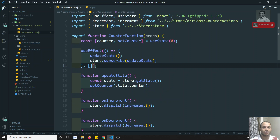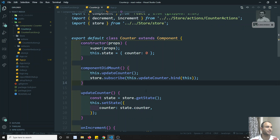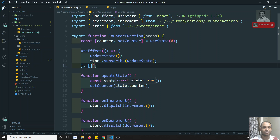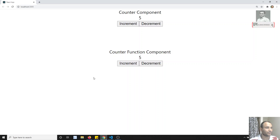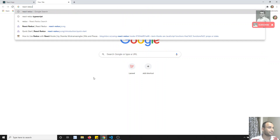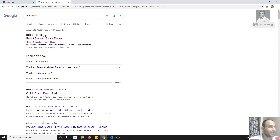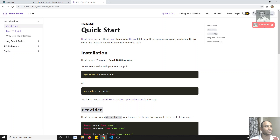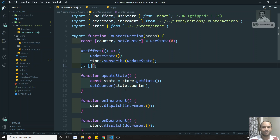So now we have seen both ways of implementing the Redux library — both in the class component and also in the functional component. In the next video, we will try to use the react-redux library in a React.js application to see how it solves our problems. If you have any doubts or suggestions, please post comments below.